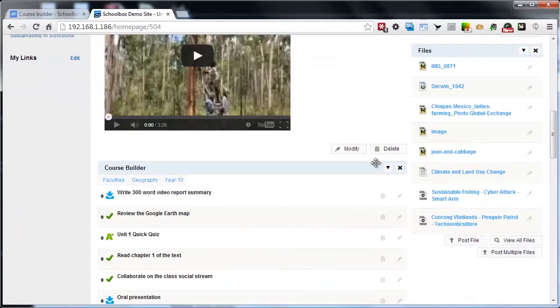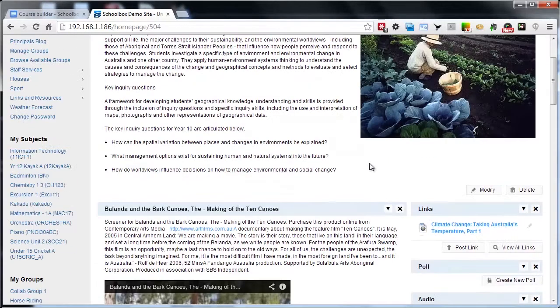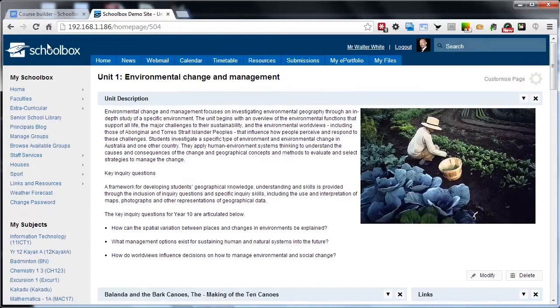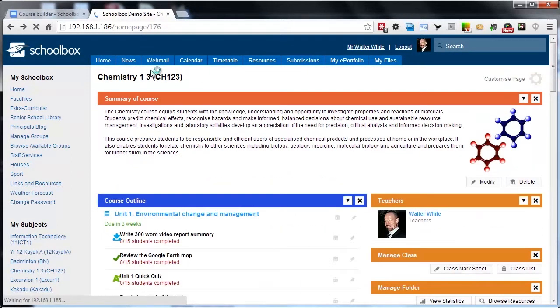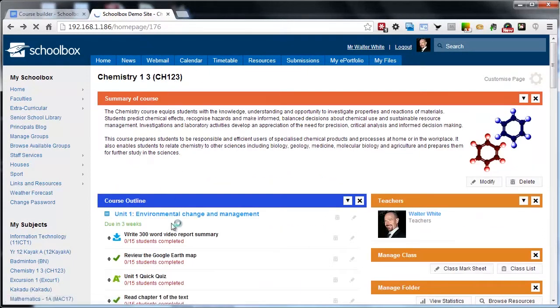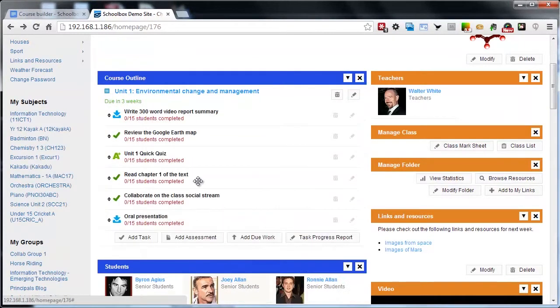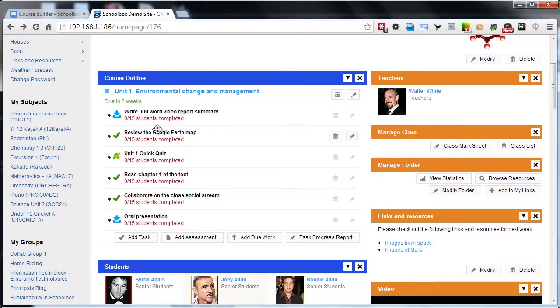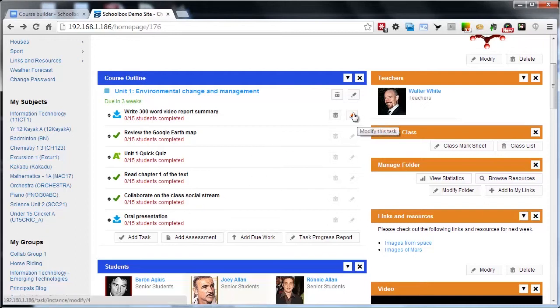You can develop these resources to continue to evolve. If you come up with a new link or a new file or a new video, you can add it to this course unit page and all the students then across all the classes that have this course added will see those changes to that content. However, they won't see changes if you make a change up at the course level to an actual task or a due work item. That won't be reflected down on your class pages. Essentially when you add the course, it takes a copy of all of those assessments and adds them to your page and then allows you to further modify those tasks down at your class level.